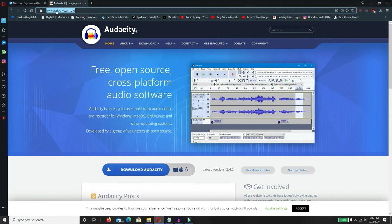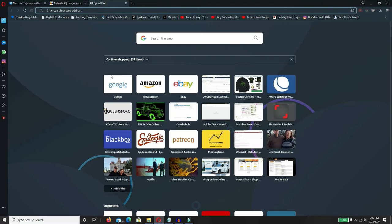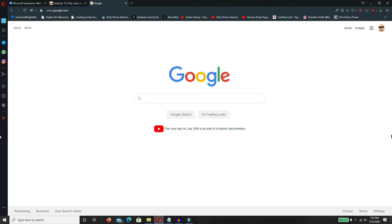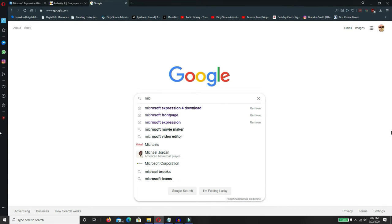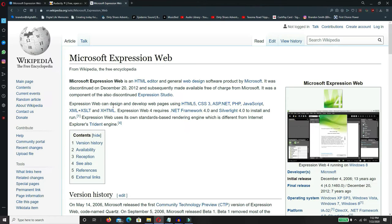You can download it right there. I'll put a link down there in the description. But for what I'm using on making webpages is Microsoft Expression 4. Let's tell you a little bit about it. We'll go to Wikipedia. Microsoft Expression Web is an HTML editor and general web design software product by Microsoft. It was discontinued on December 20, 2012, and subsequently made available free of charge from Microsoft.